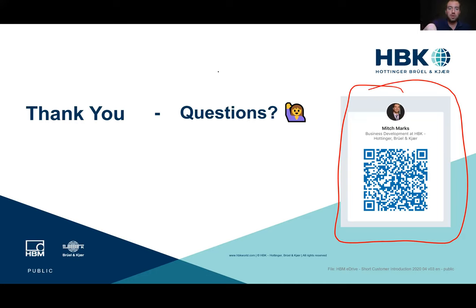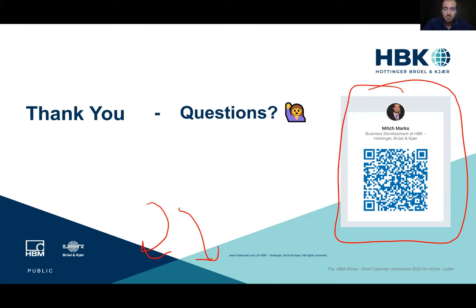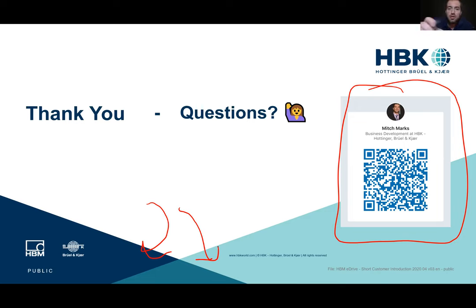Please ask questions in the chat box. While we wait, if you enter in the Q&A box how many emojis — or how many different emojis — were in this presentation, the closest answers will receive a free on-site seminar from HBK.